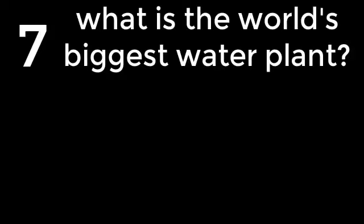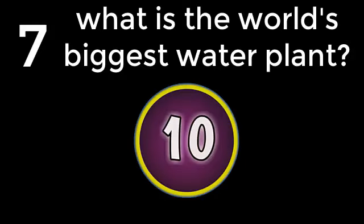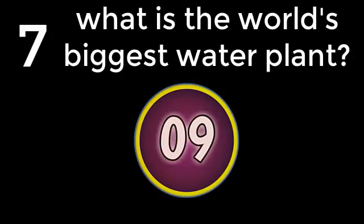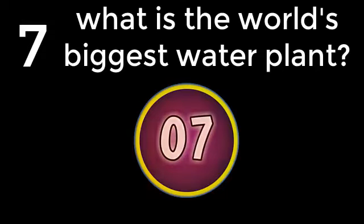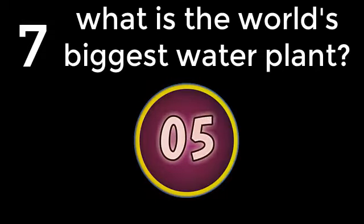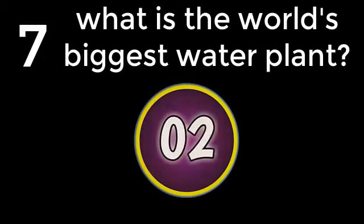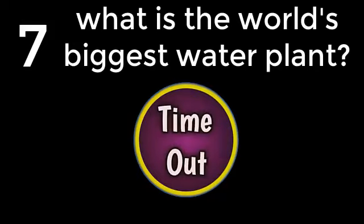Question number 7. What is the biggest water plant? Amazon water lily. The answer is Amazon water lily.